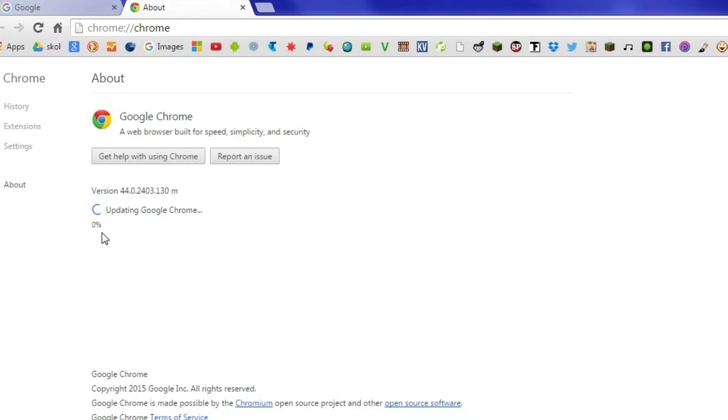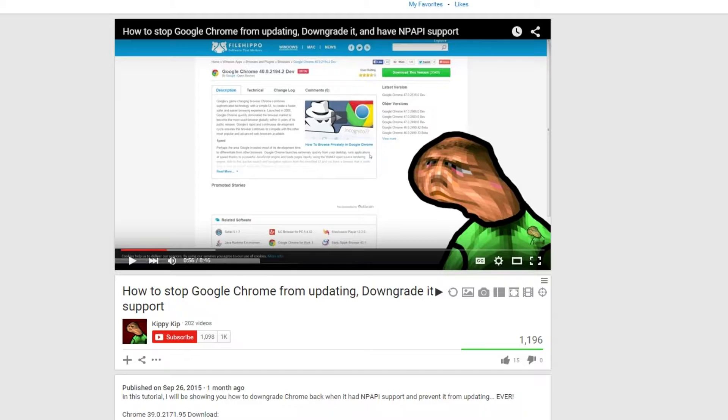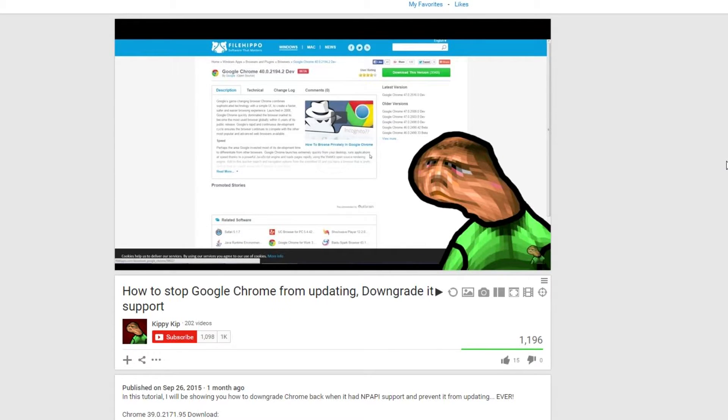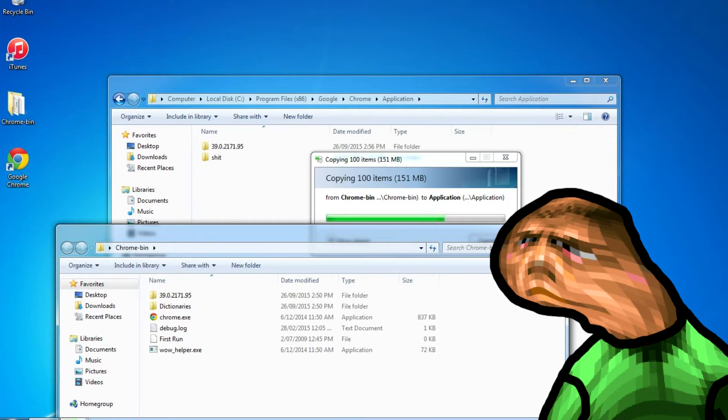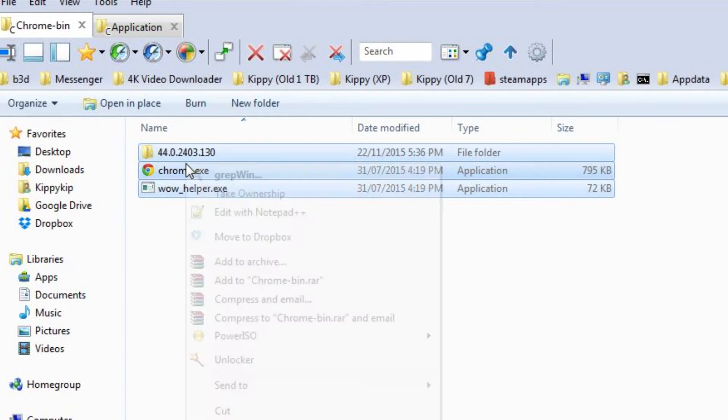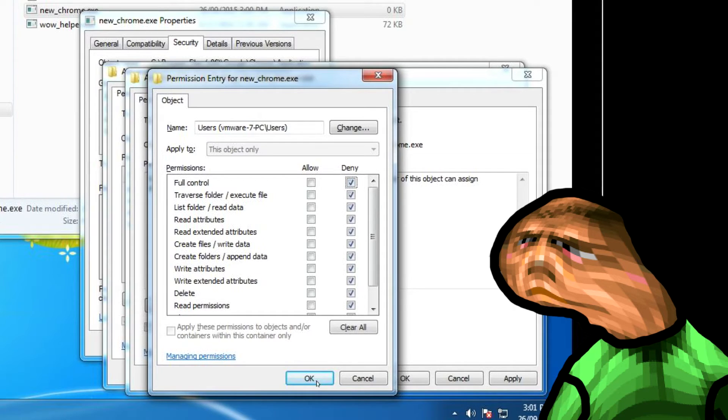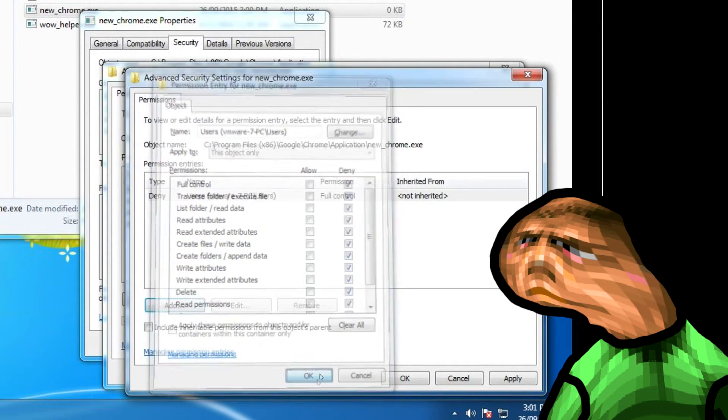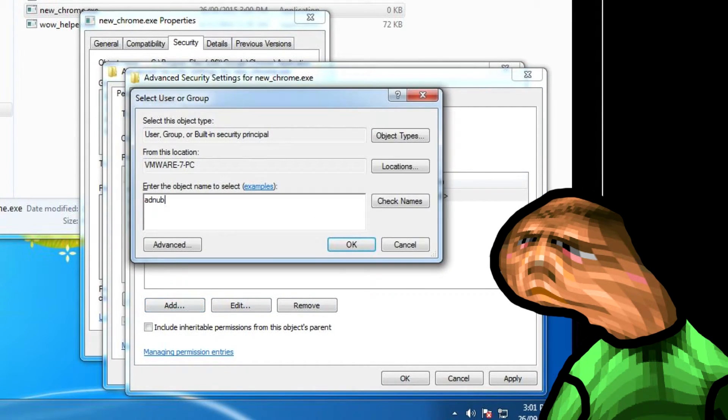It still shouldn't update so you're all good. However if you didn't watch my other video, watch it and do the same thing except instead of using version 39 from that video, use the version 44 from the description of this video. Because if you don't do the permission steps from the old video, then Chrome will still update itself and ruin your day.